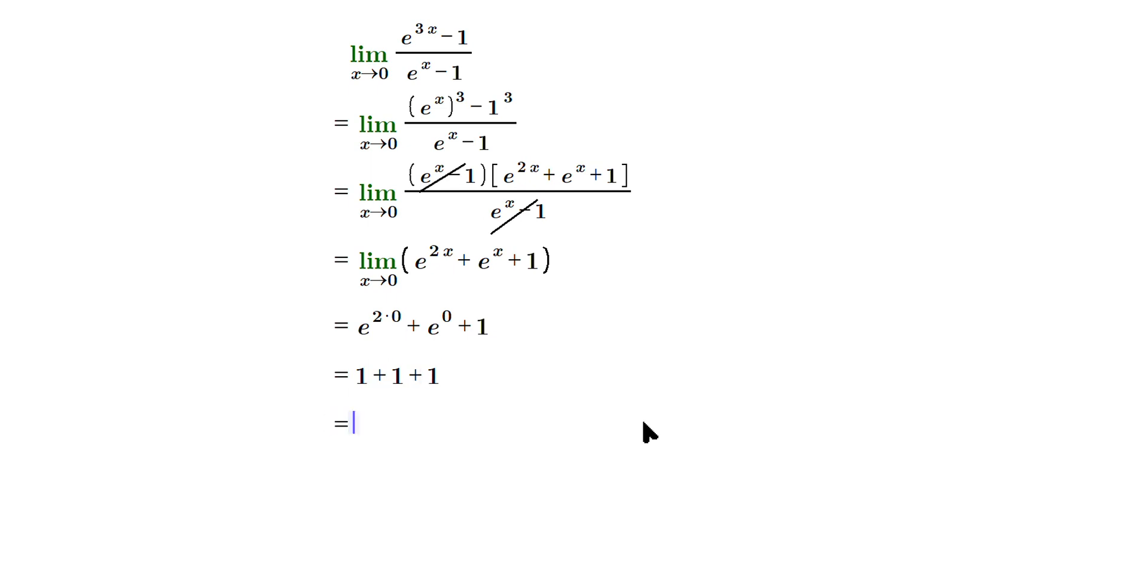Therefore, the final value is 3. And that's how you do it. Please be sure to like and subscribe. I'll see you in another video.